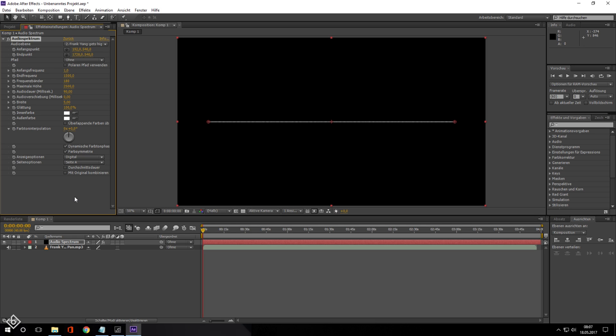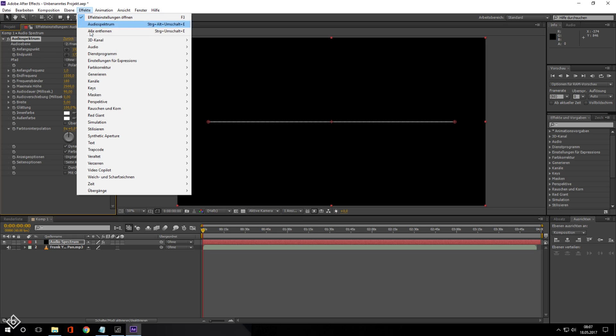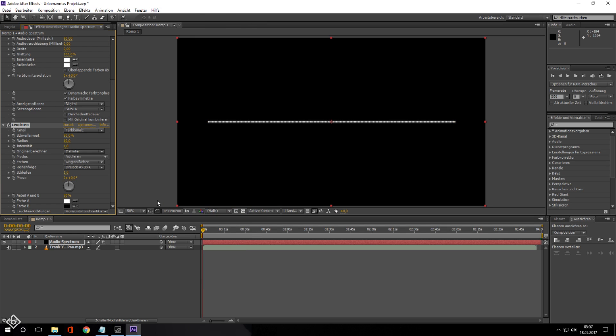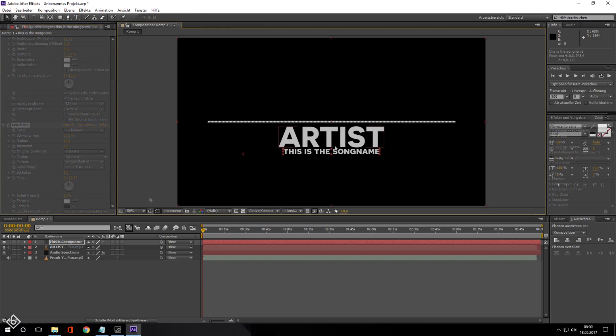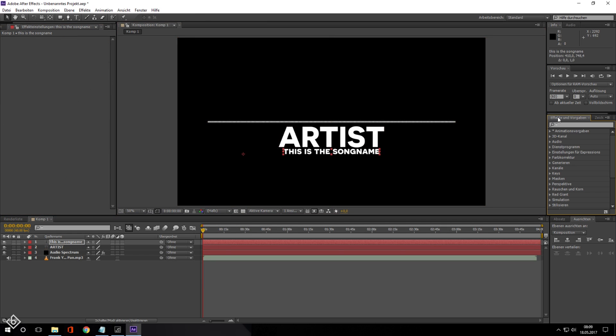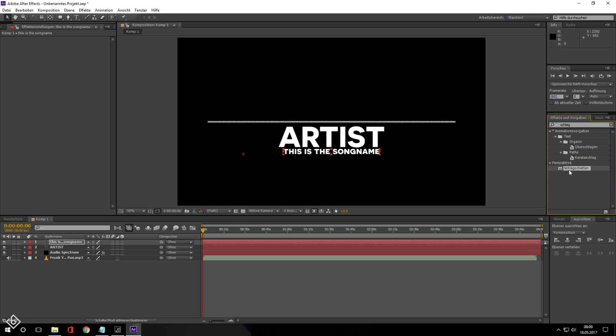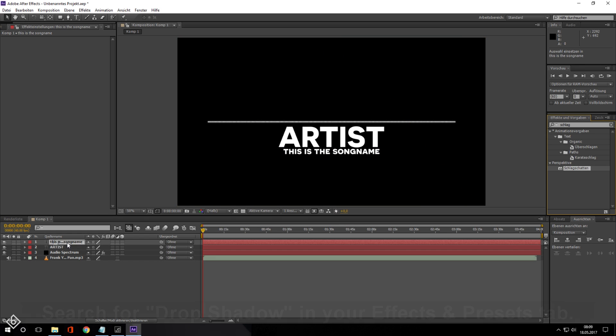Then we are going to add some glow to our spectrum. So make sure the right solid is selected, go to Effects, Stylize and choose Glow. To finish off the tutorial we are going to add two text elements where we can display the song title as well as the artist and round things up with adding a drop shadow to the spectrum solid as well as the text elements.